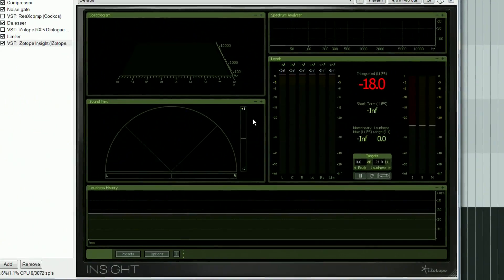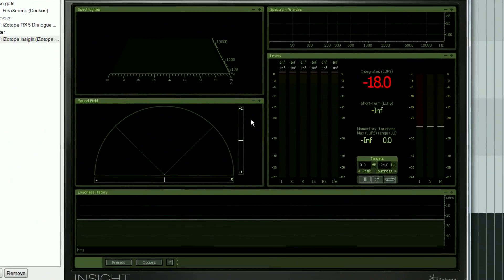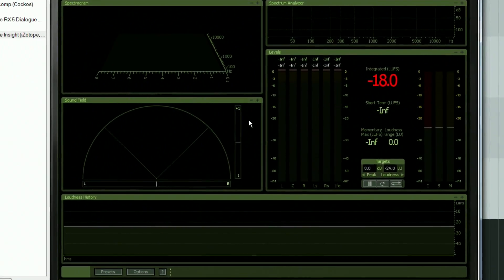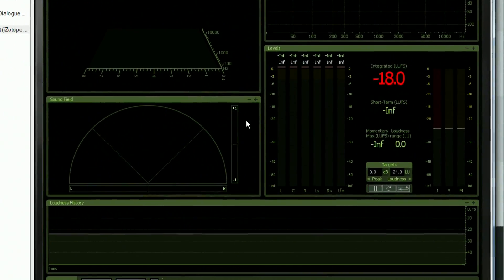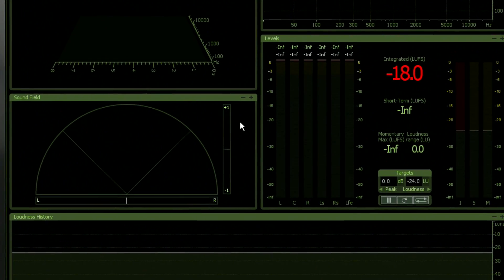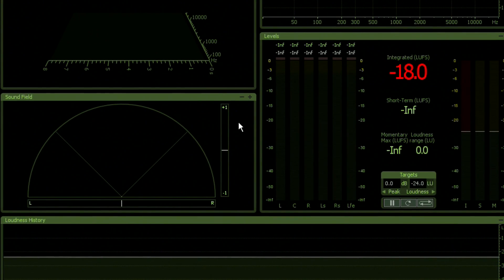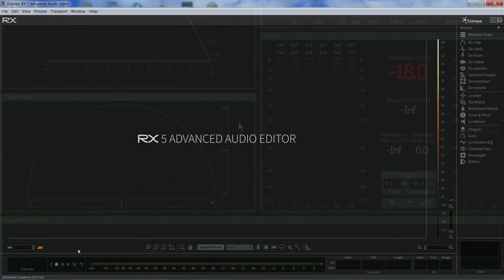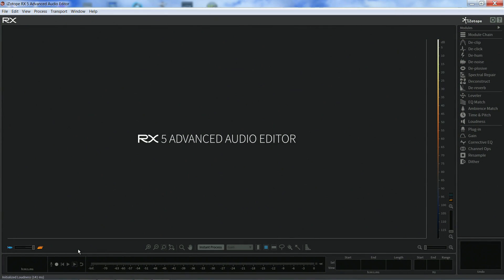Insight does a very good job with the level and loudness meters, but it does not include any processing tools for loudness compliance. However, RX 5 Advanced includes a loudness module that does precisely that.